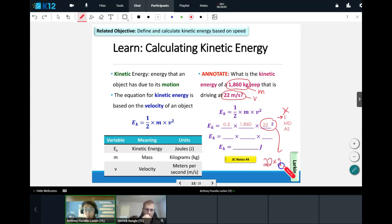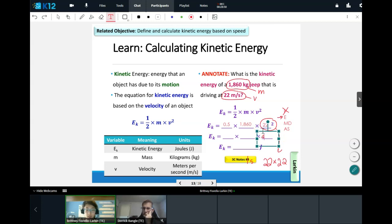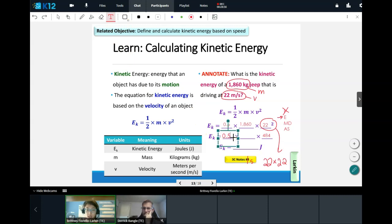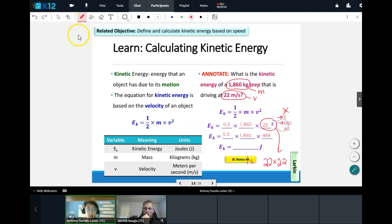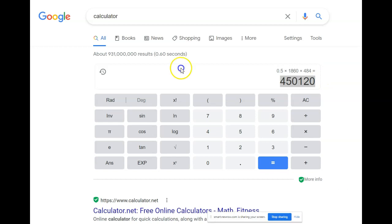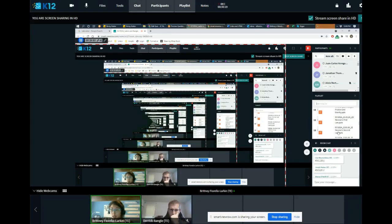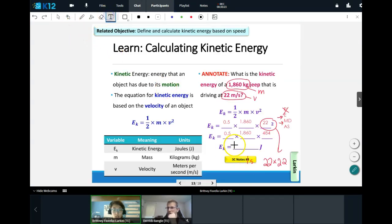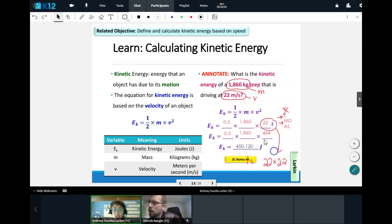Now that we just have multiplication, go ahead and solve: 0.5 times 1,860 times 484. You should be getting 450,120. Units are J for joules. So our correct answer is 450,120 in the first box and J in the second box.